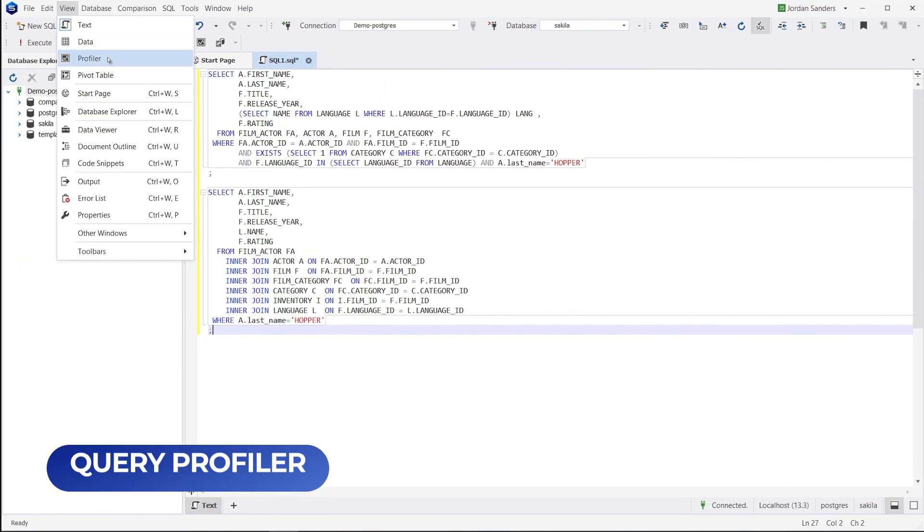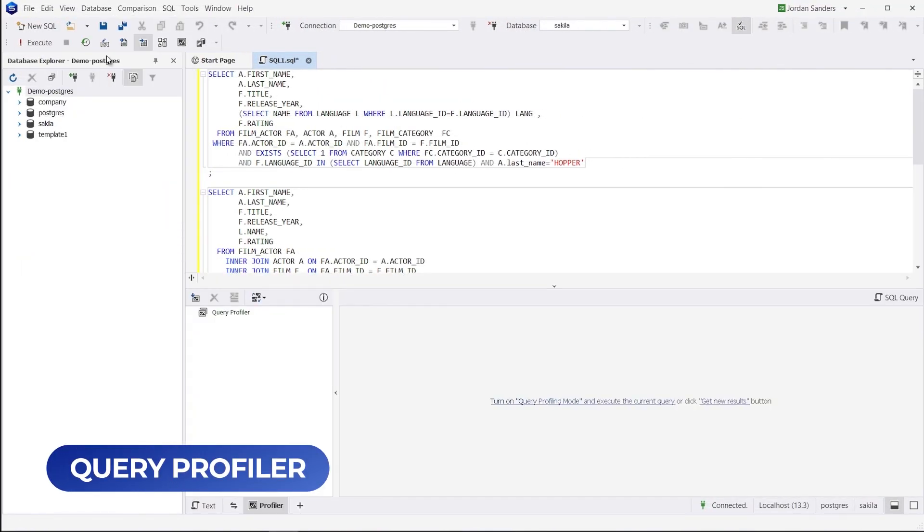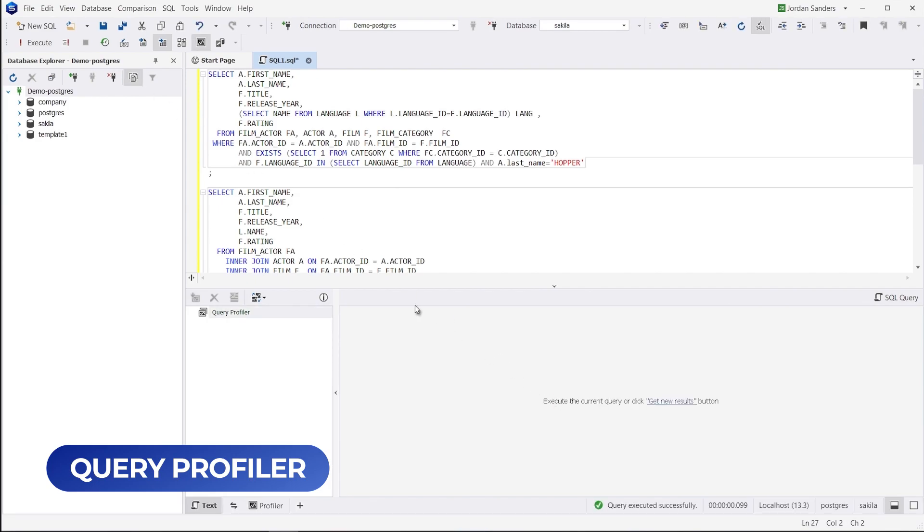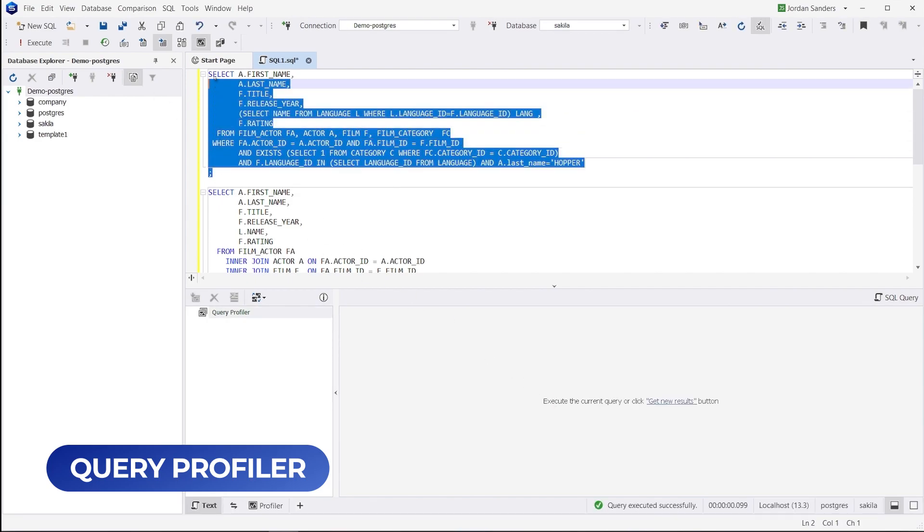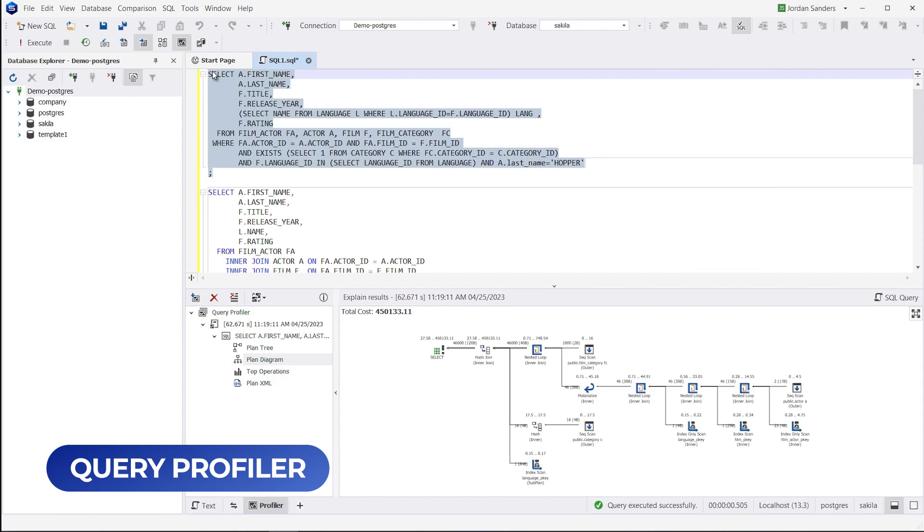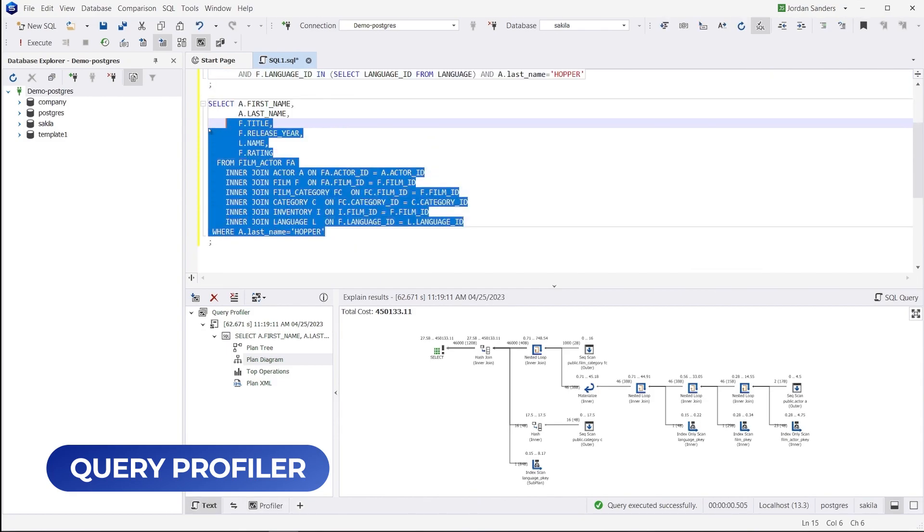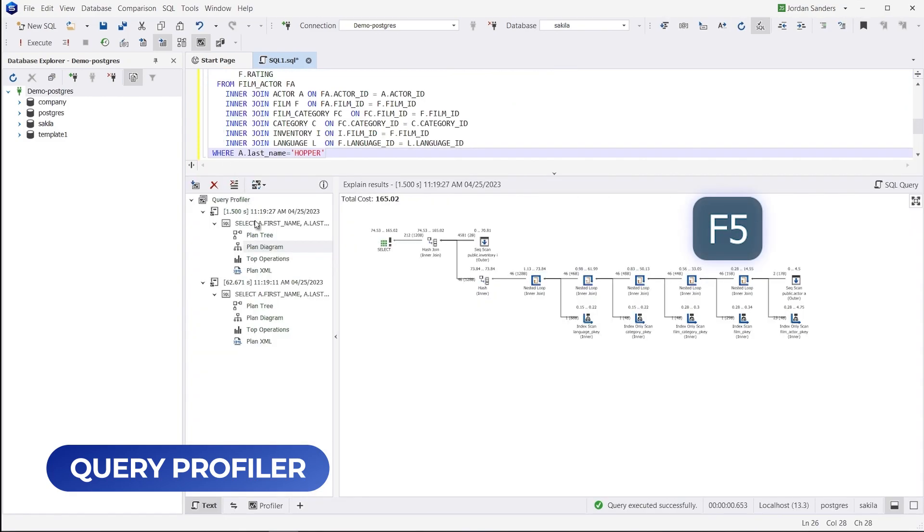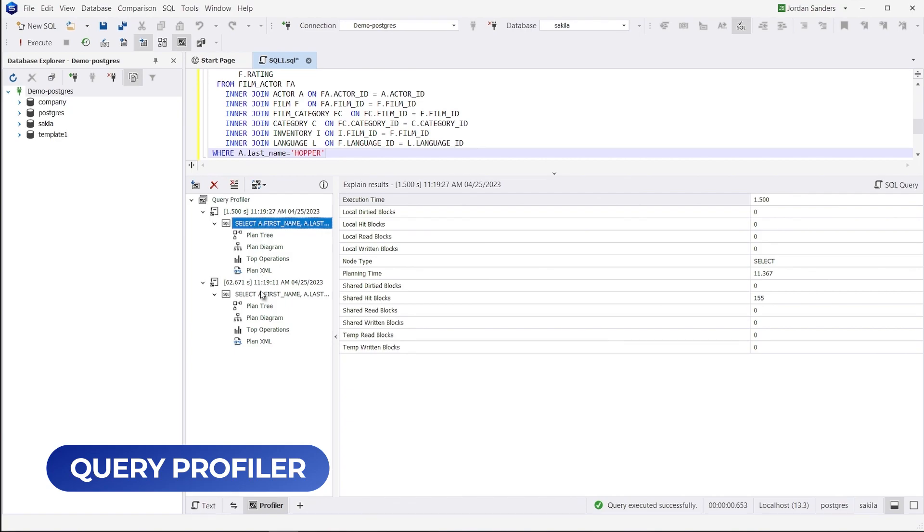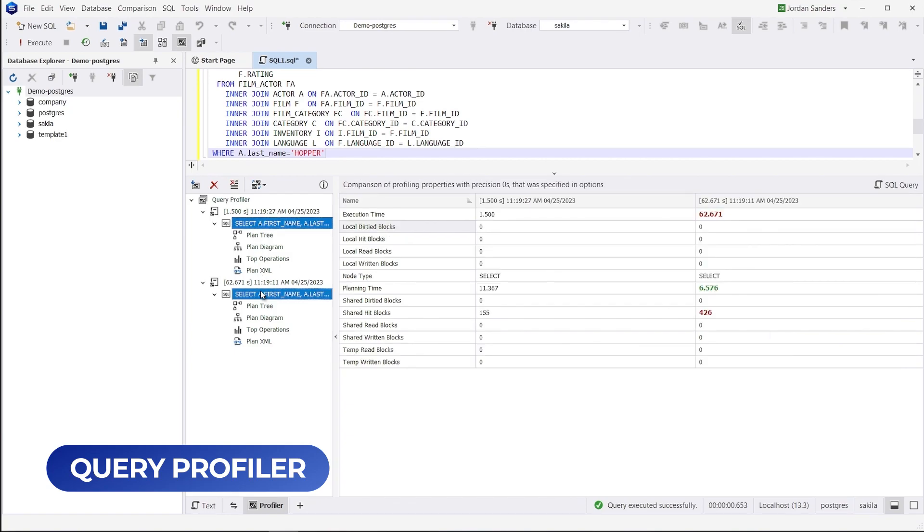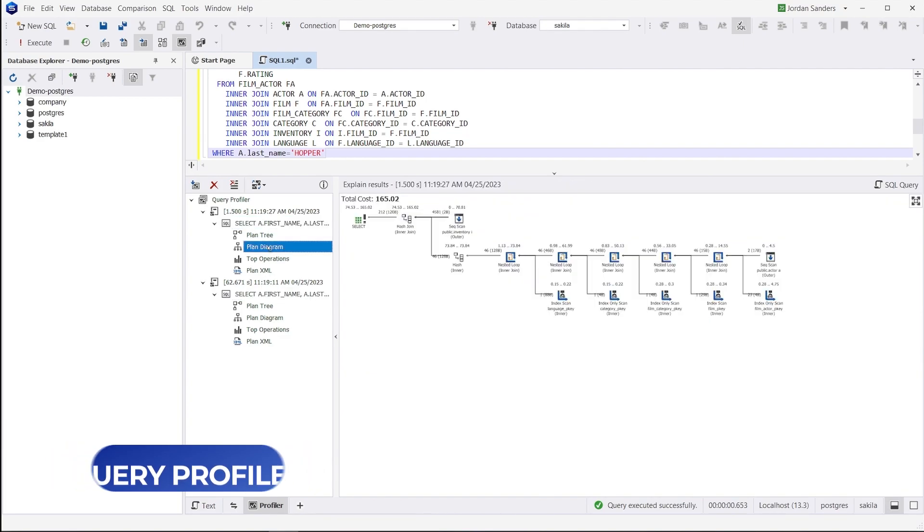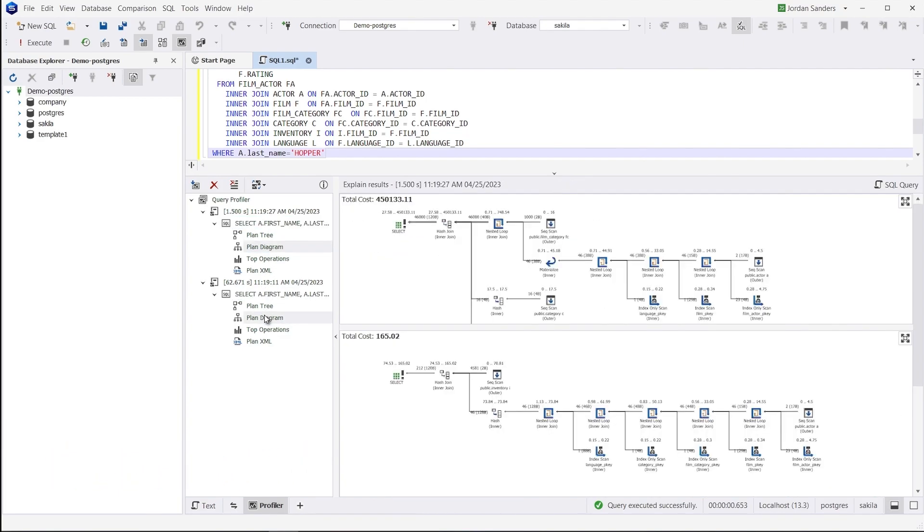Another notable feature is Query Profiler, which helps you measure and compare the performance of multiple queries. To use this feature, simply enable profiling, execute your queries one by one, and compare them. You can analyze the differences between queries by comparing their graphic plans. The query cost shows what the optimizer thinks of how long your query will take. The smaller the query cost is, the faster the query will be executed.